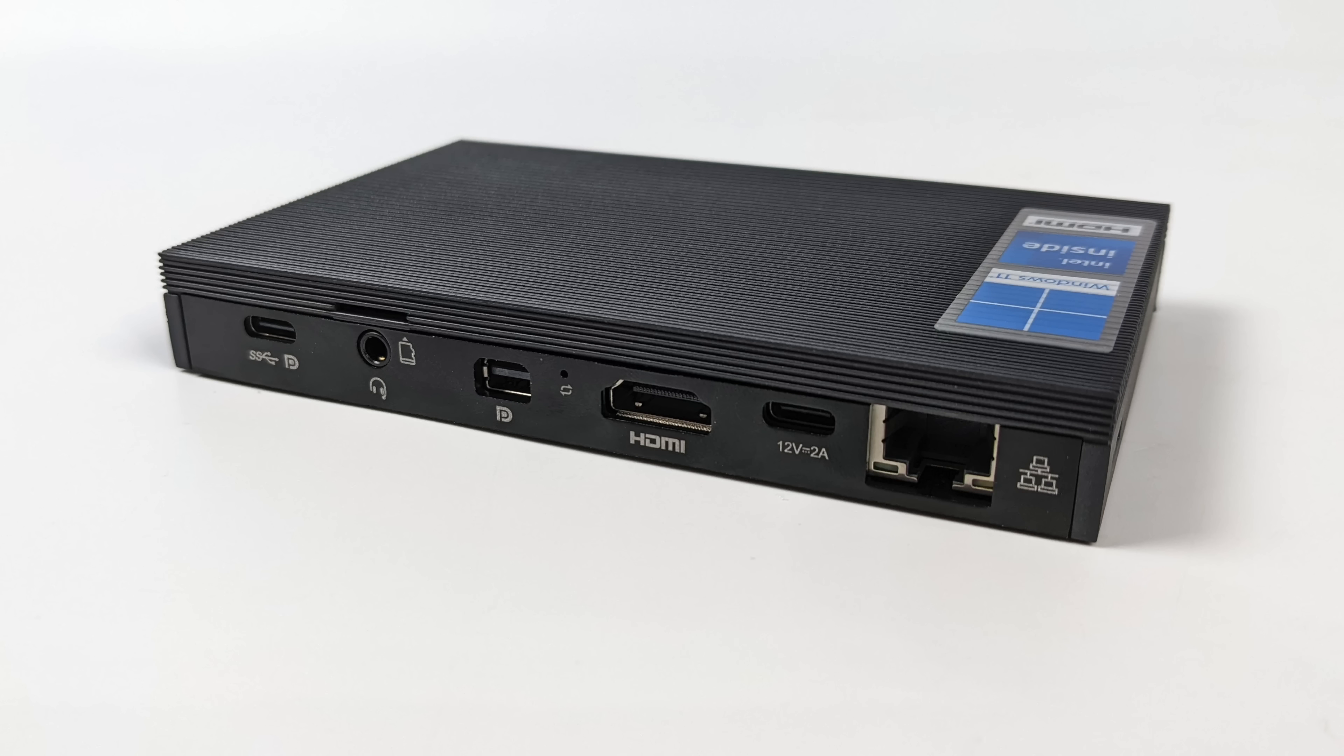And around back we have Gigabit Ethernet, full size HDMI, a mini DisplayPort out and a 3.5mm audio jack.